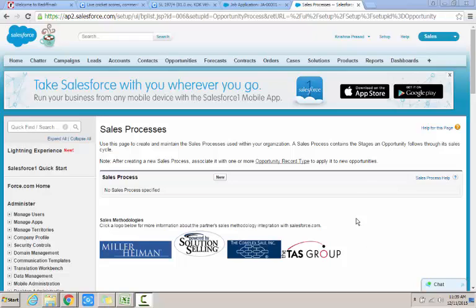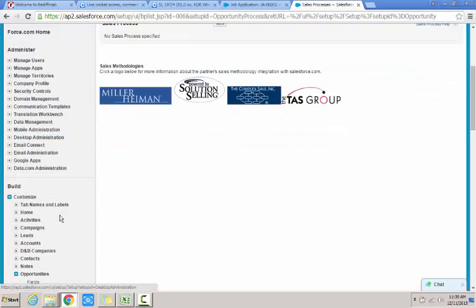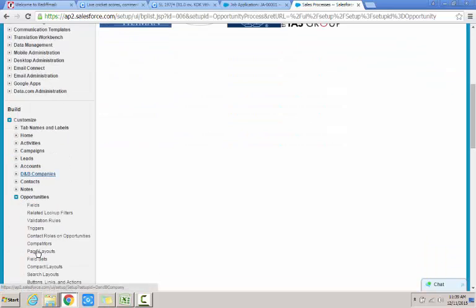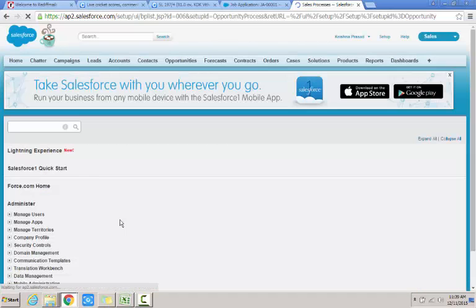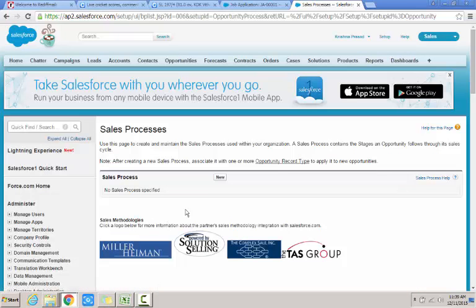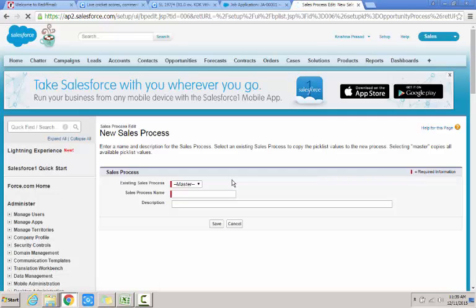The way of doing it is we need to navigate to setup and then customize under the build and then go to opportunities and sales process. Click on sales process. So I would be brought to the screen where I can click on the new button since there are no sales process defined within this organization.